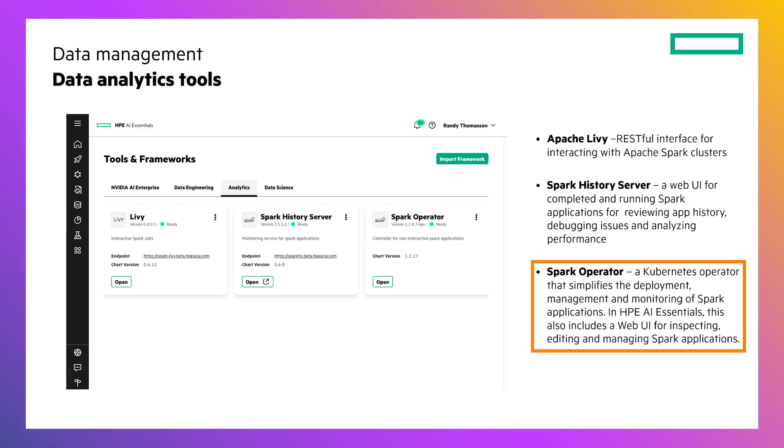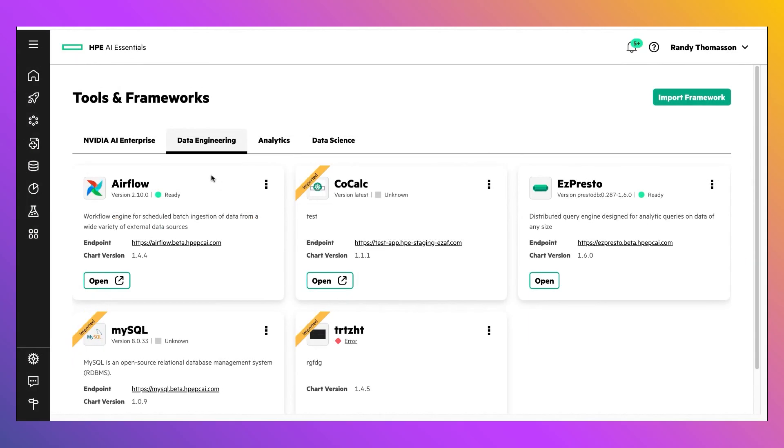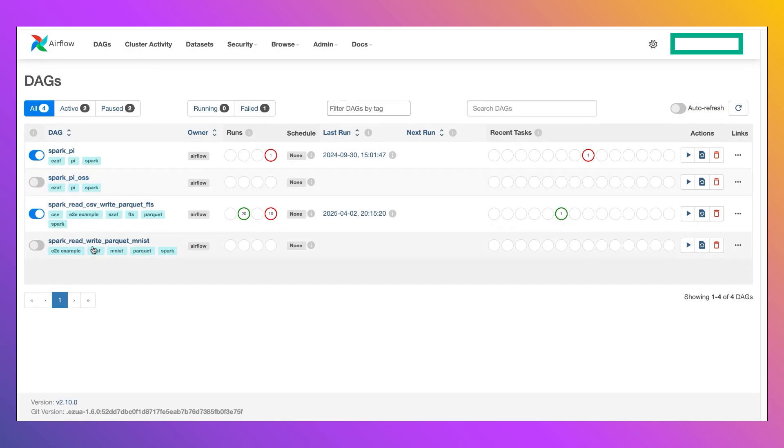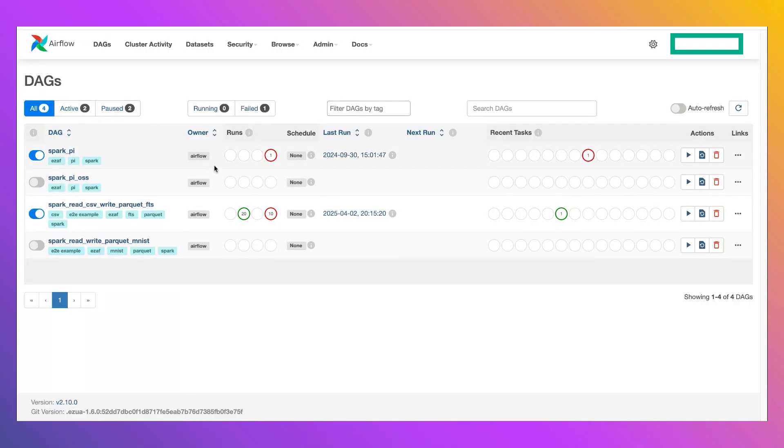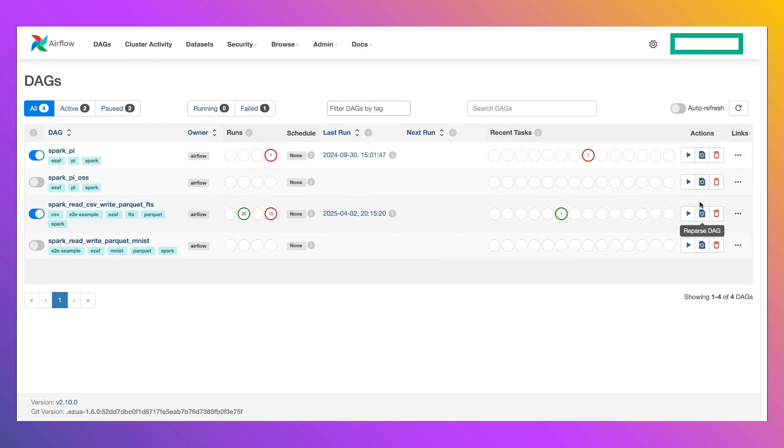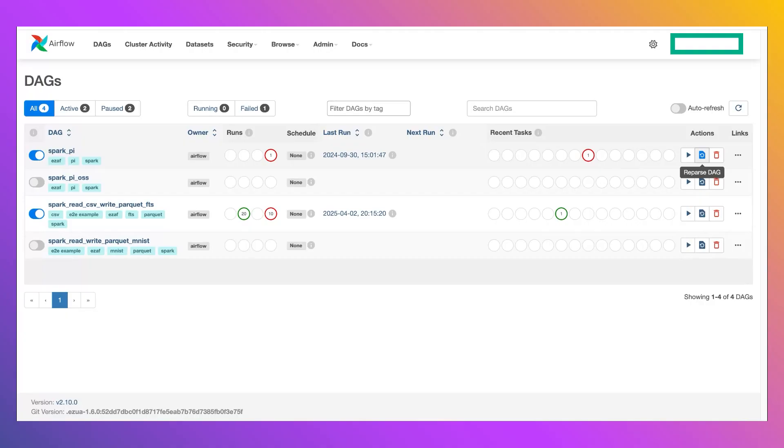AI Essentials also includes a Spark Applications UI that allows me to edit and manage my Spark applications. Okay, now we're ready to construct our pipeline in Airflow. So I'm going to go and open the Airflow UI, which brings us to the default screen, which lists the set of directed acyclic graphs or DAGs that Airflow has available to it. You'll notice on this screen that it provides a variety of different statuses - whether a DAG is active, whether it's been paused, the number of DAGs that are currently running, as well as failed executions.